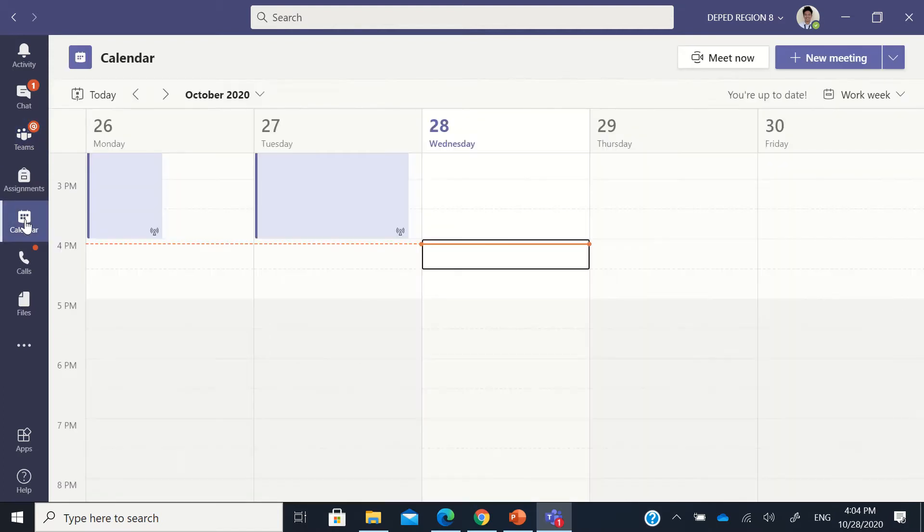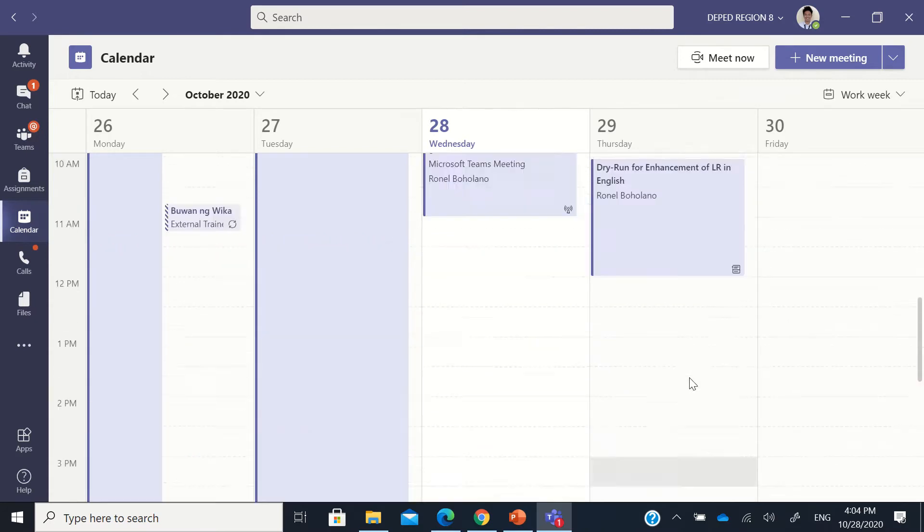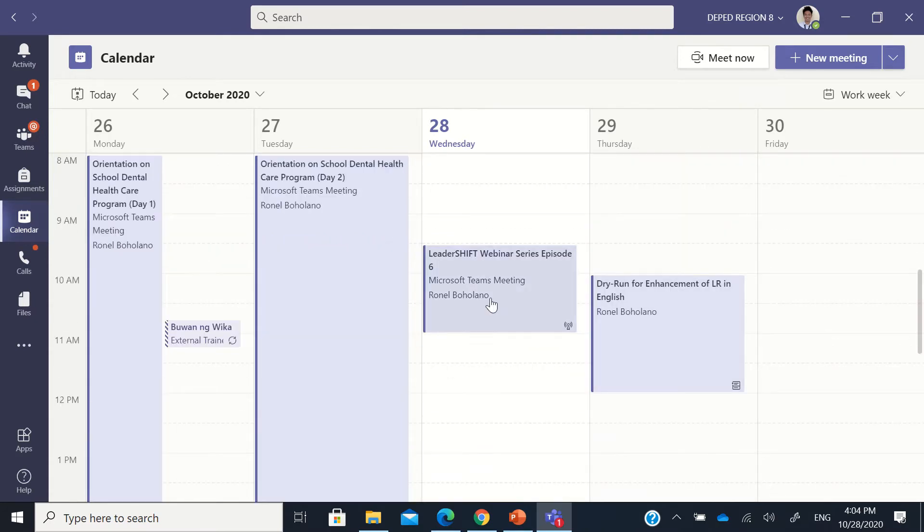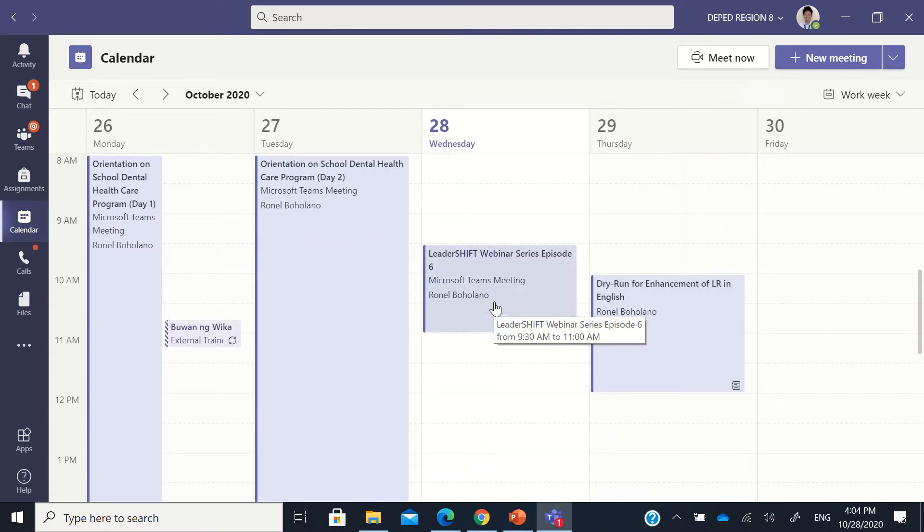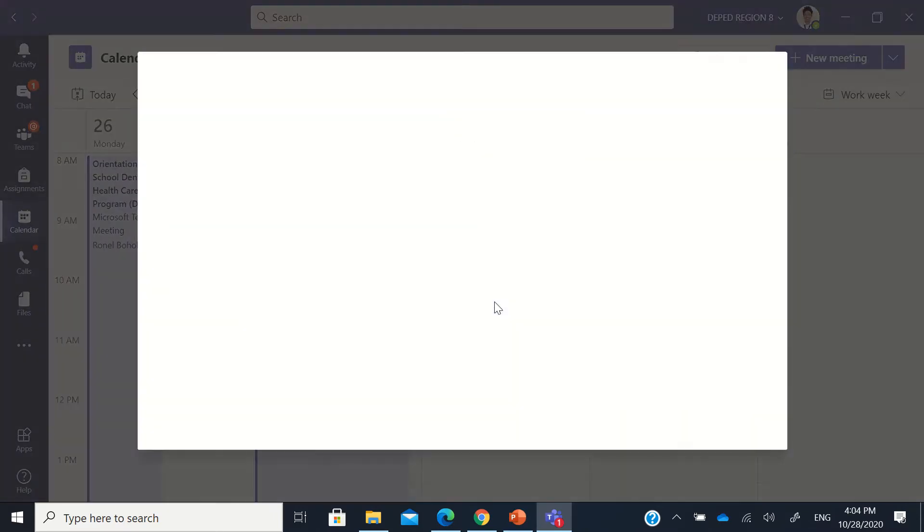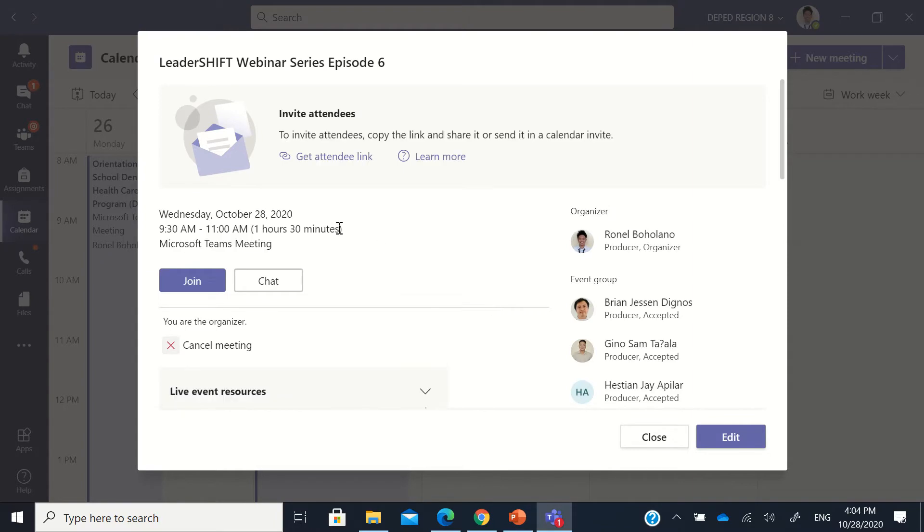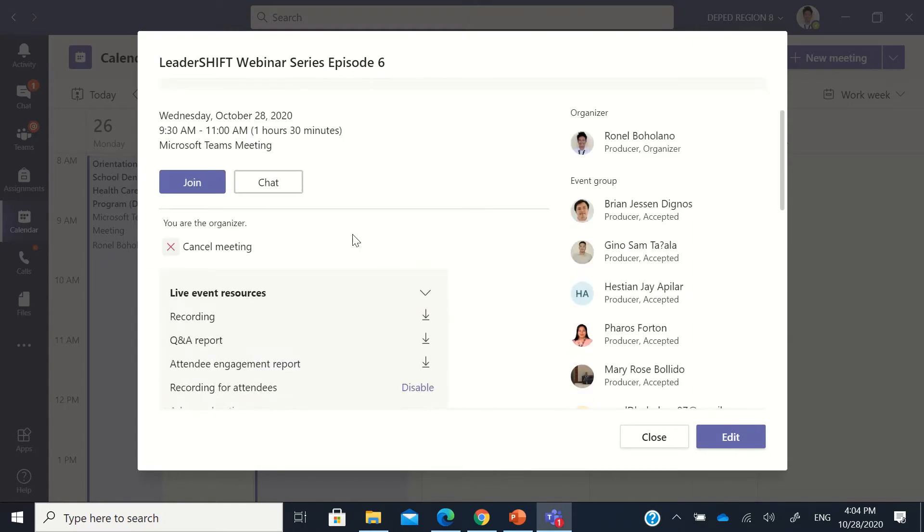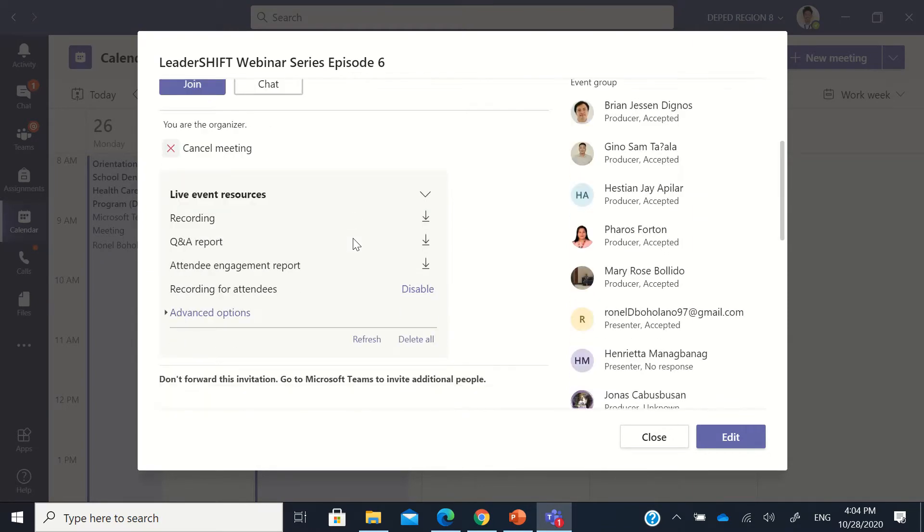We go to the calendar wherein your Teams live event happened. For example, the leadership webinar series that happened October 28th. So I'll go there and then in the live event resources,